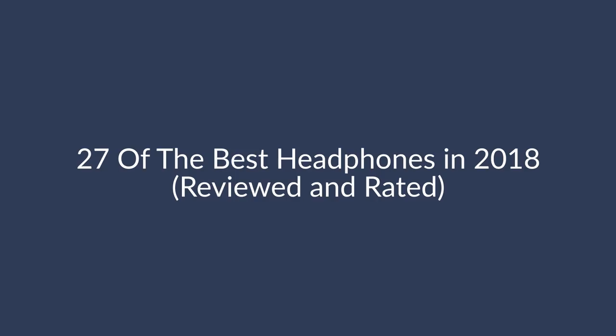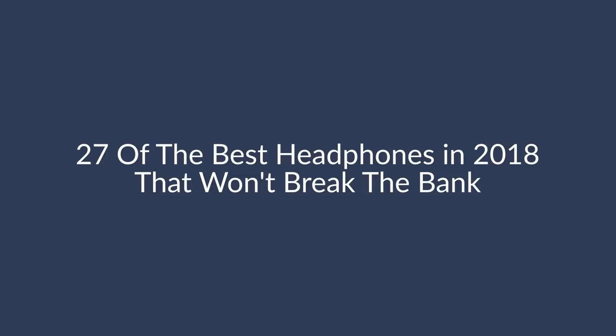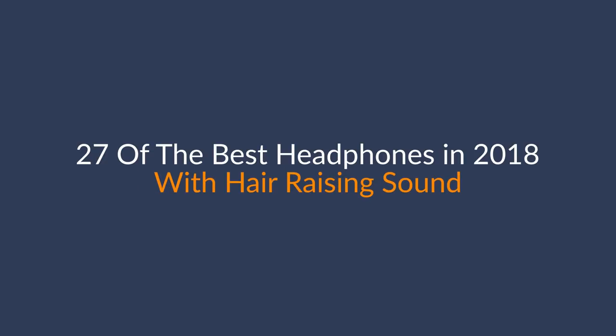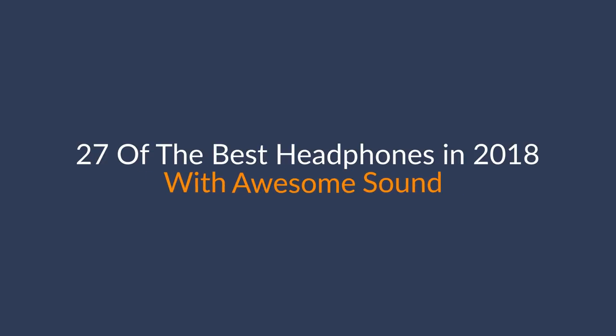Another way to approach this is to tackle a pain point within your title. So we could change this to 27 of the best headphones in 2018 that won't break the bank, since price tends to be a common pain point when shopping for high-end tech. You can also use power words to bring life to the topic like, 27 of the best headphones with hair-raising sound or mind-blowing or flawless or whatever power word best describes your content. Okay, great. By now, you should know how to create a mind-blowing and hair-raising title.